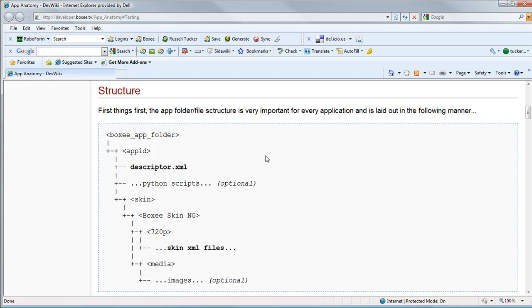If we go to the developer.boxy.tv address, then we'll be able to see what the structure of a Boxy application is. So underneath the application folder, we need to have a folder that is named after our application ID.